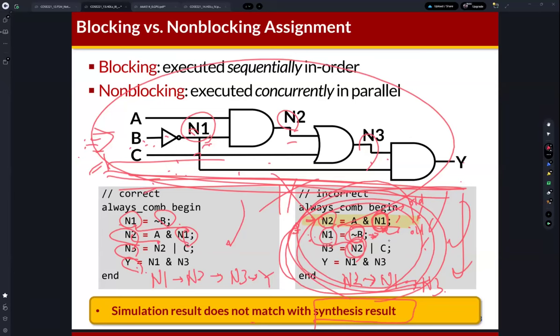If we use the blocking statement, we need to write the code also considering the generated hardware — this is very important in SystemVerilog design. SystemVerilog is used for generating real hardware, so this is very important. SystemVerilog is a bit like a programming language, but the goal is different: the goal of SystemVerilog is to generate real hardware. So we need to consider the generated hardware when we write code in SystemVerilog. This is the incorrect code example.